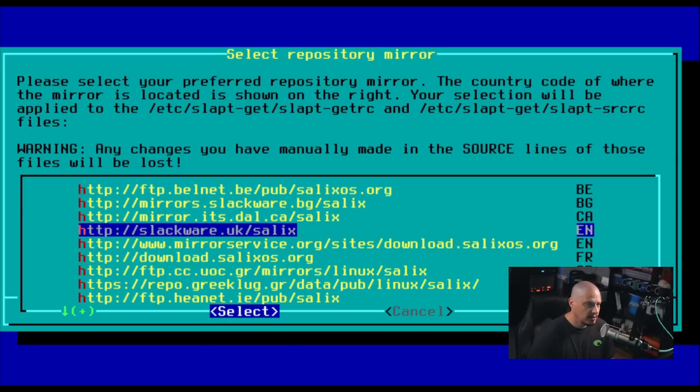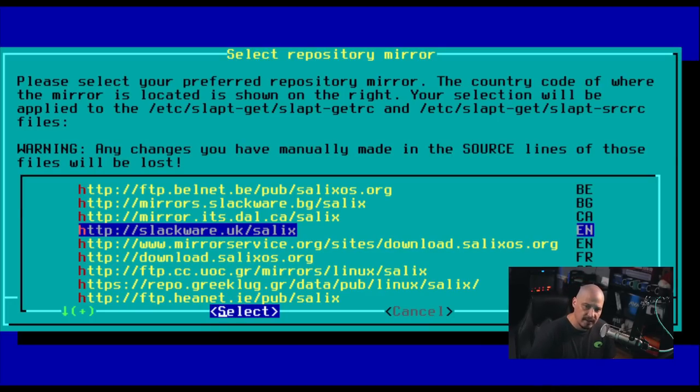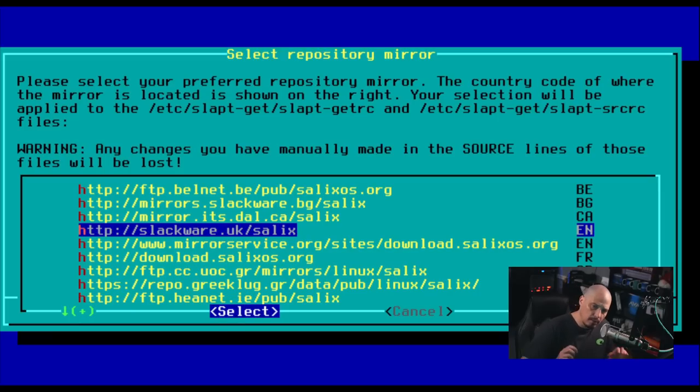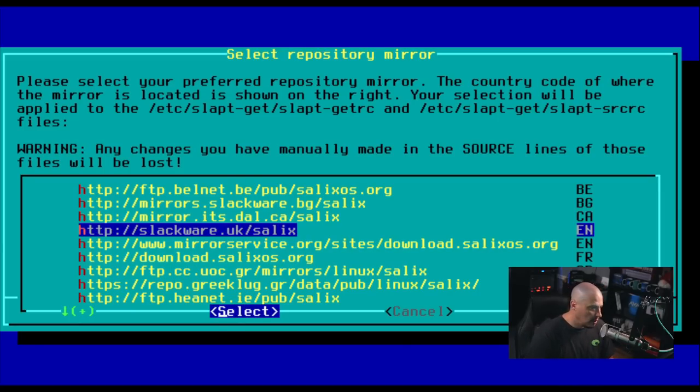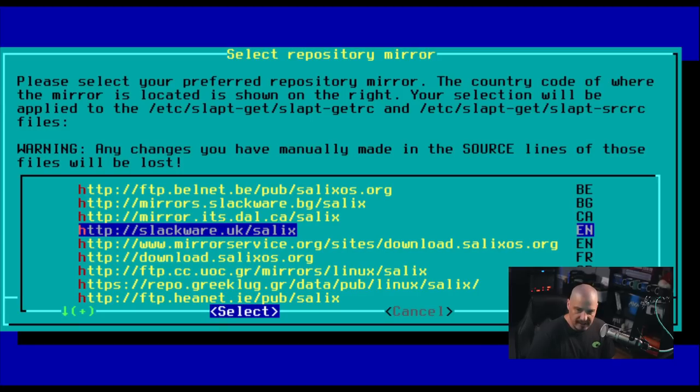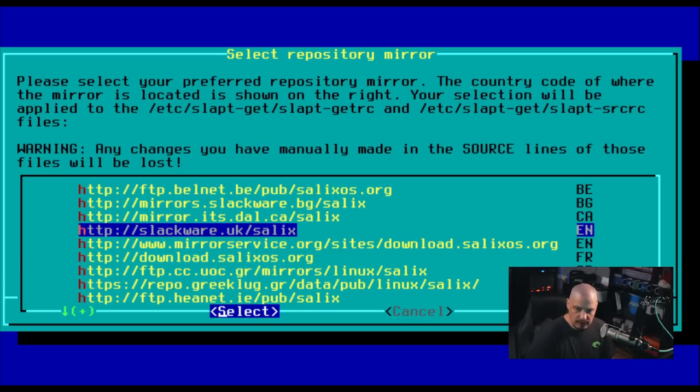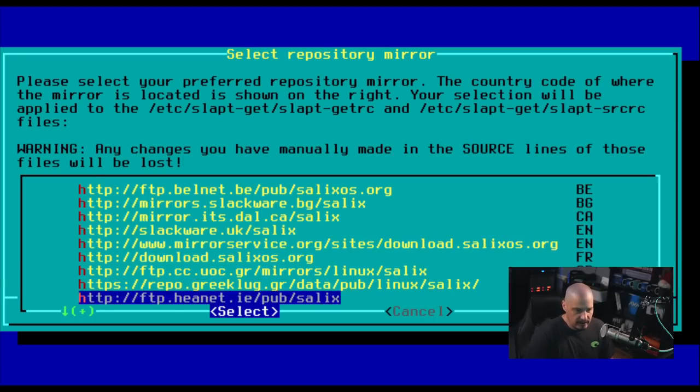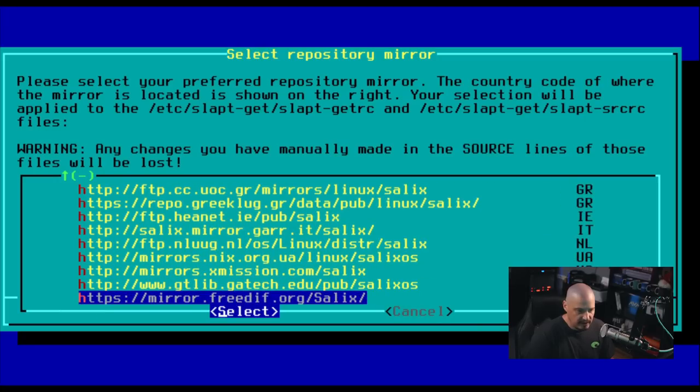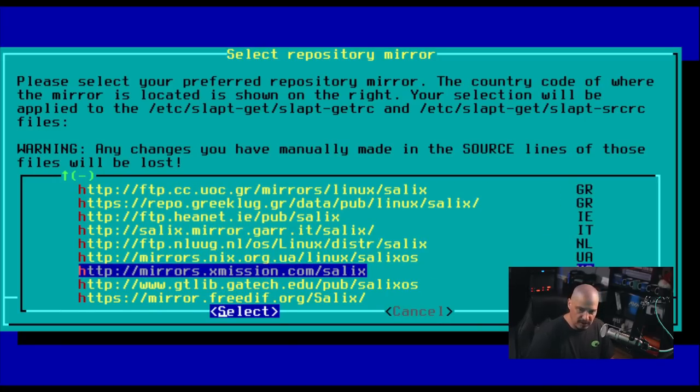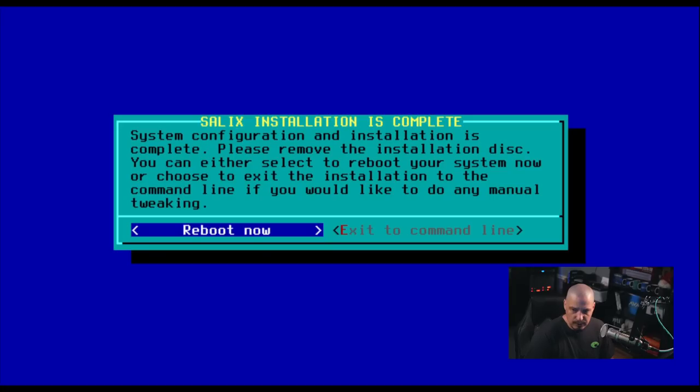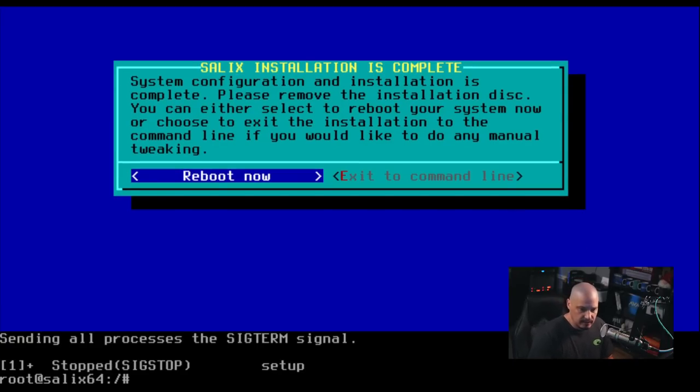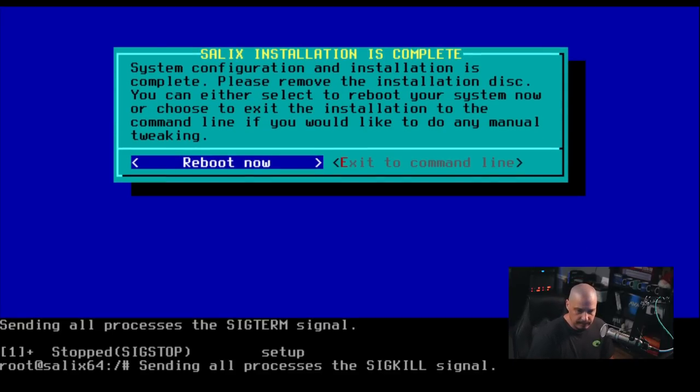Next up is selecting the repository mirror. It says the country code of where the mirror is located is shown on the right. Your selection will be applied to some configuration files. I'm just going to go with the default here. It looks like slackware.uk slash salix. That's in the UK. Surely they have something that is in the US. I better look through the list, see if I can find something closer to me. Yeah, there are a couple of US mirrors here. I'm going to choose the first one here. It says the salix installation is complete. Reboot now. So let me go ahead and do that.